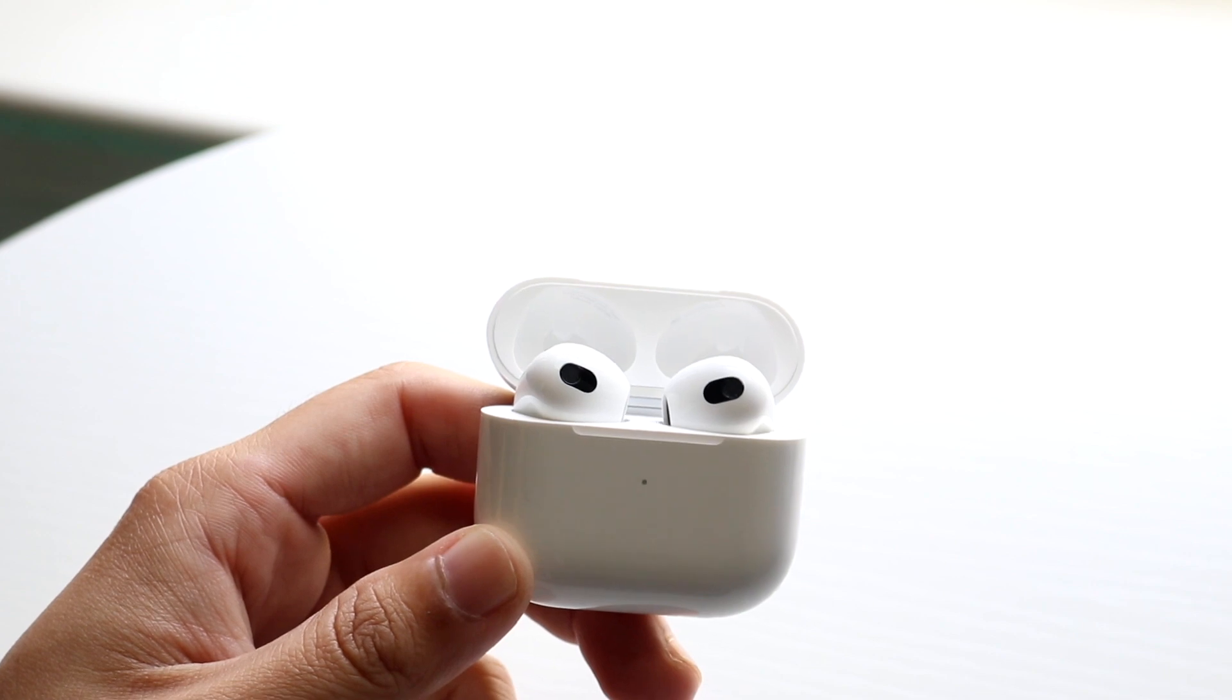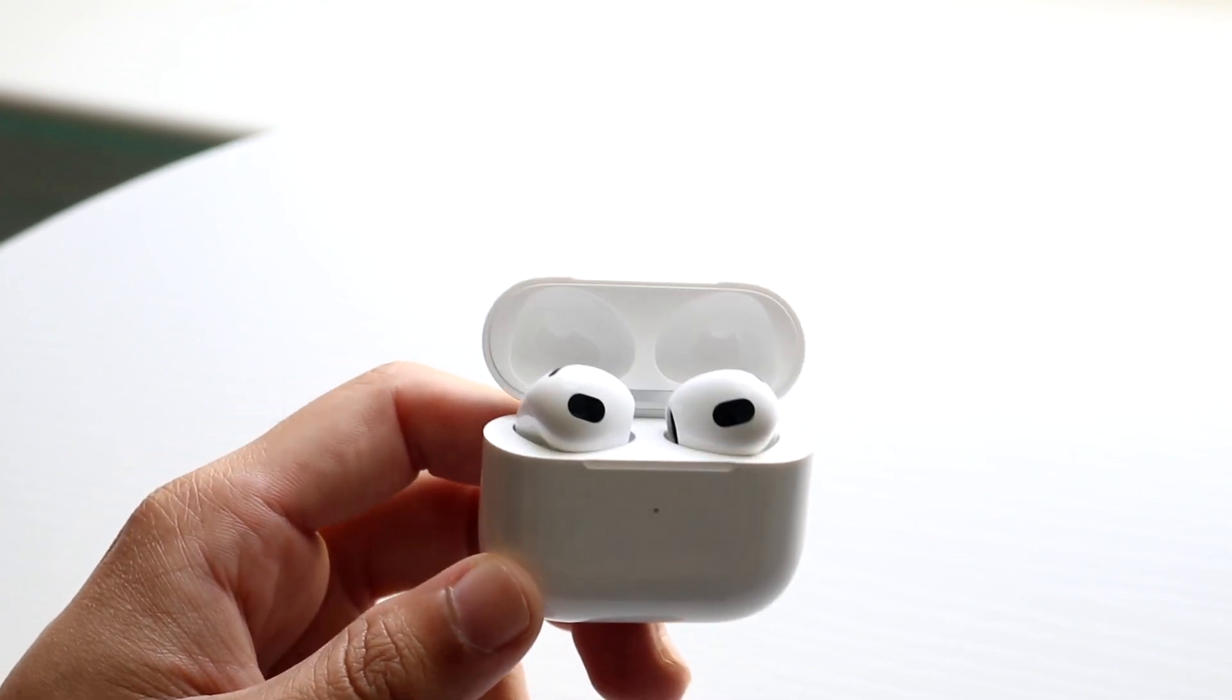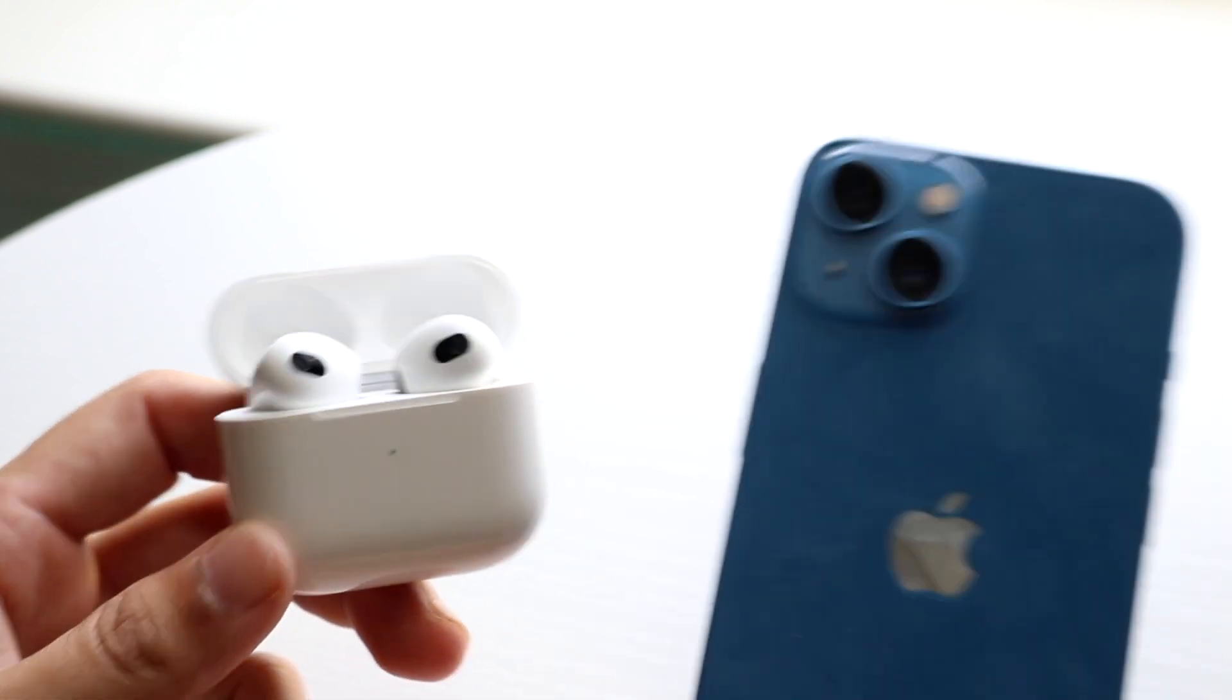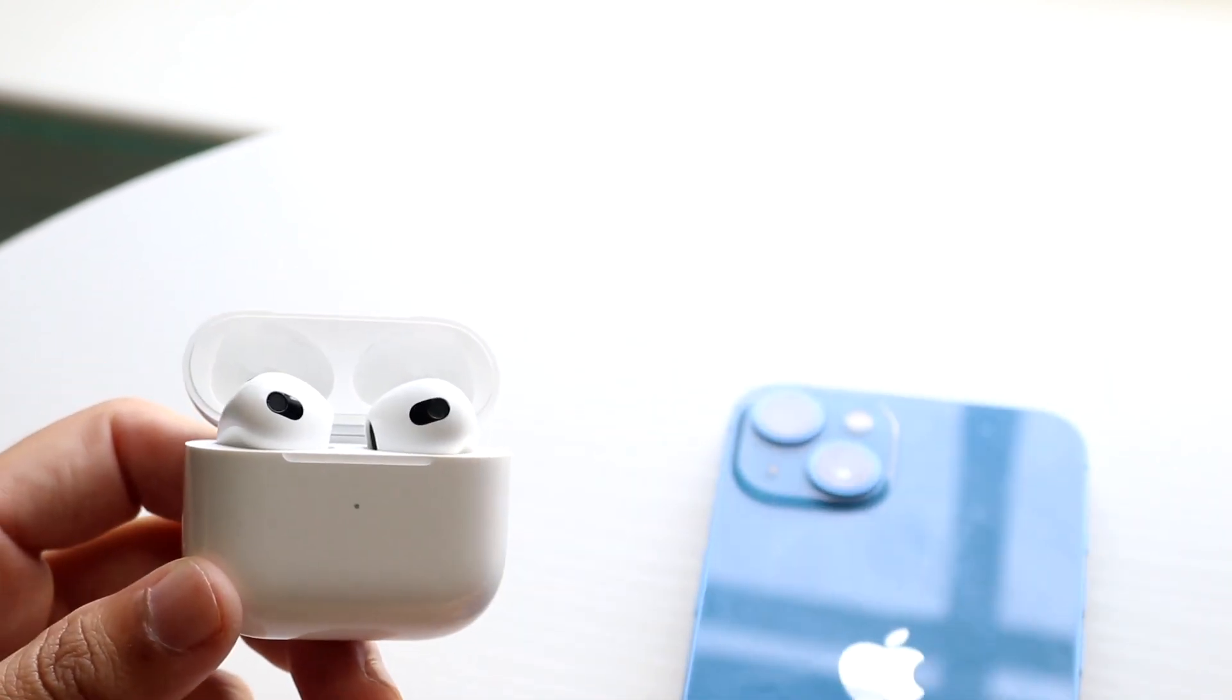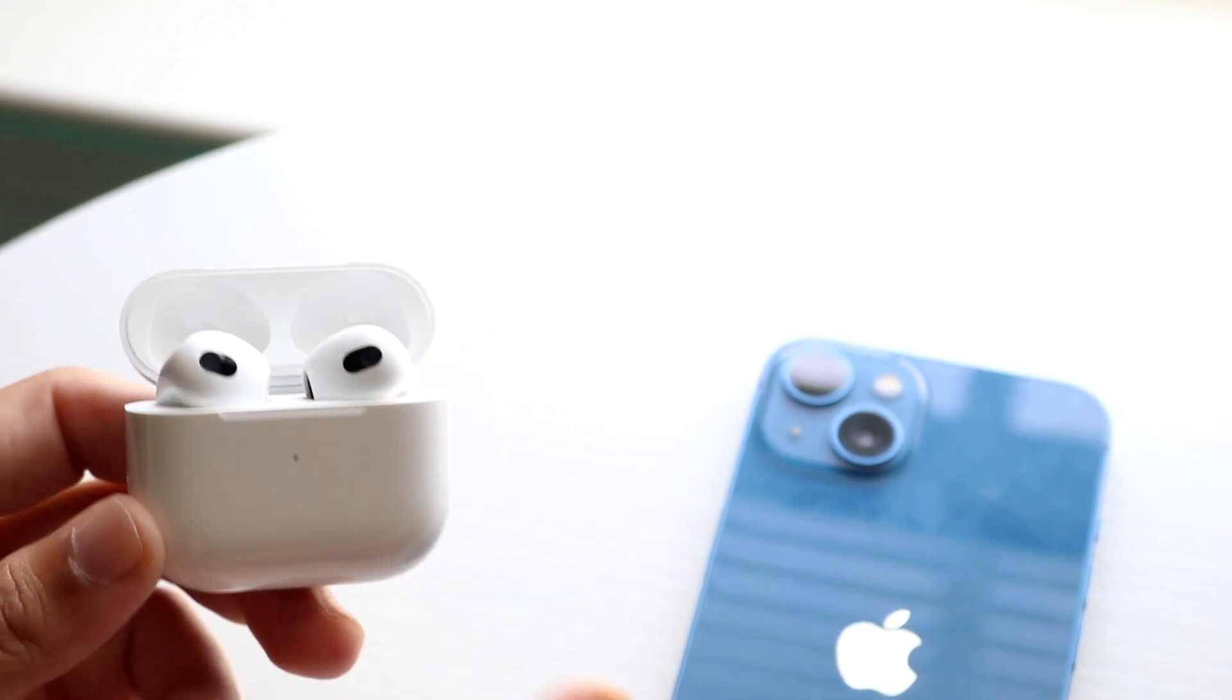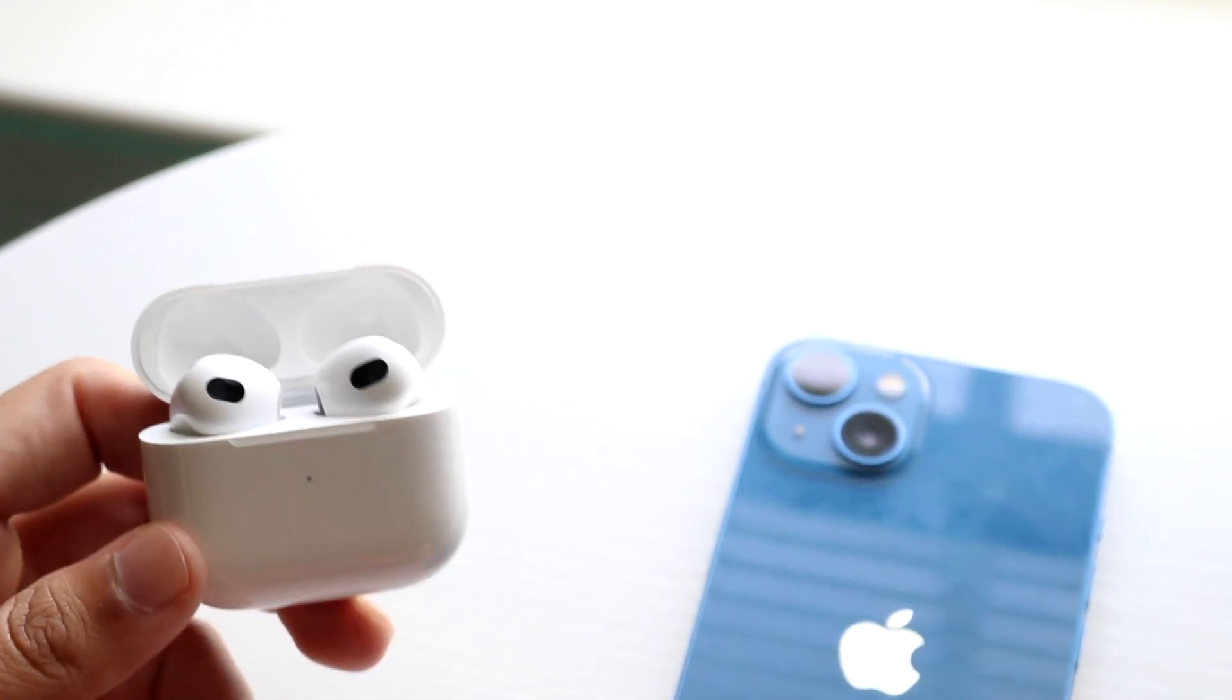So first things first, if you have your iPhone connected to your AirPods and you are very far away from your iPhone, the connectivity will suffer. I mean, it's wireless, so you can only be a certain distance away.